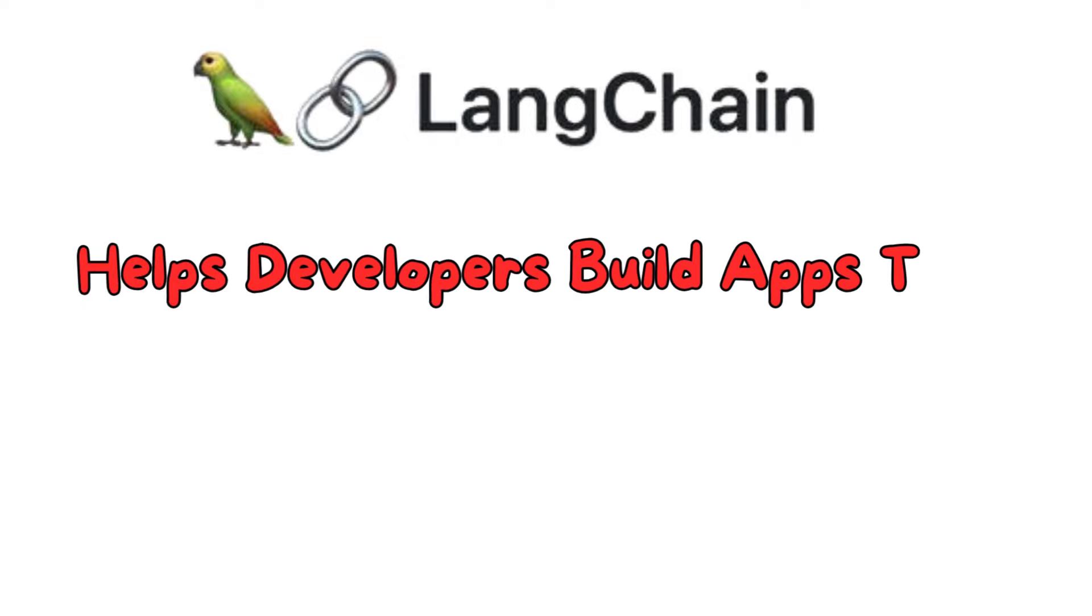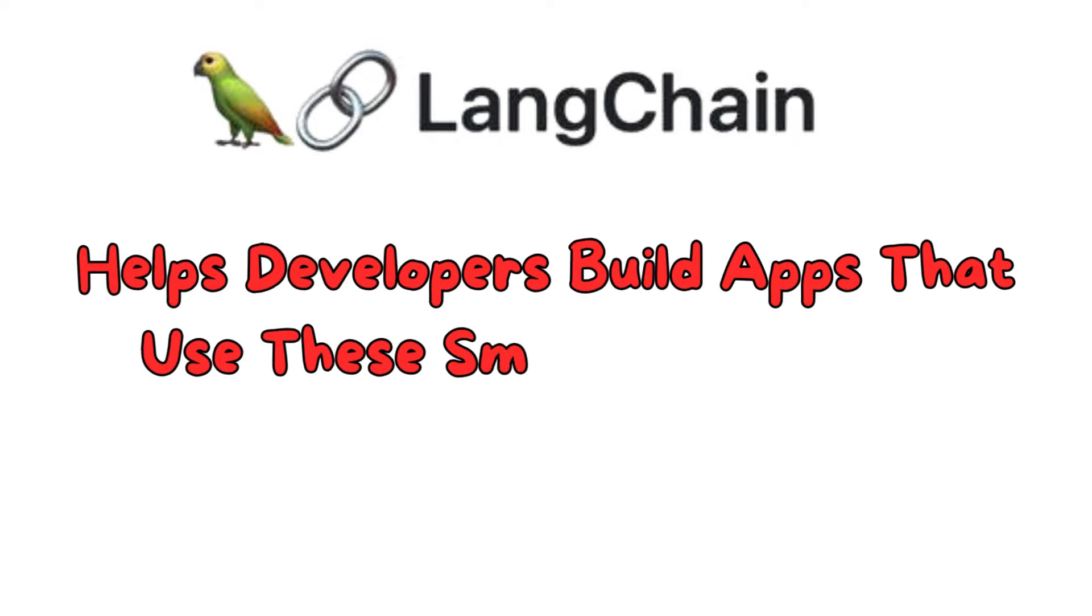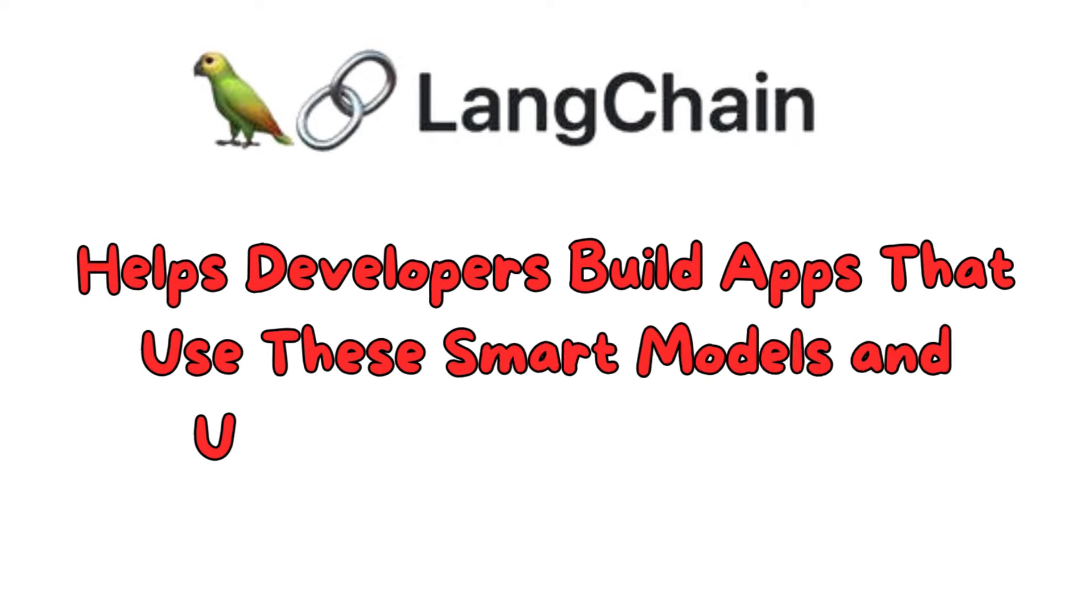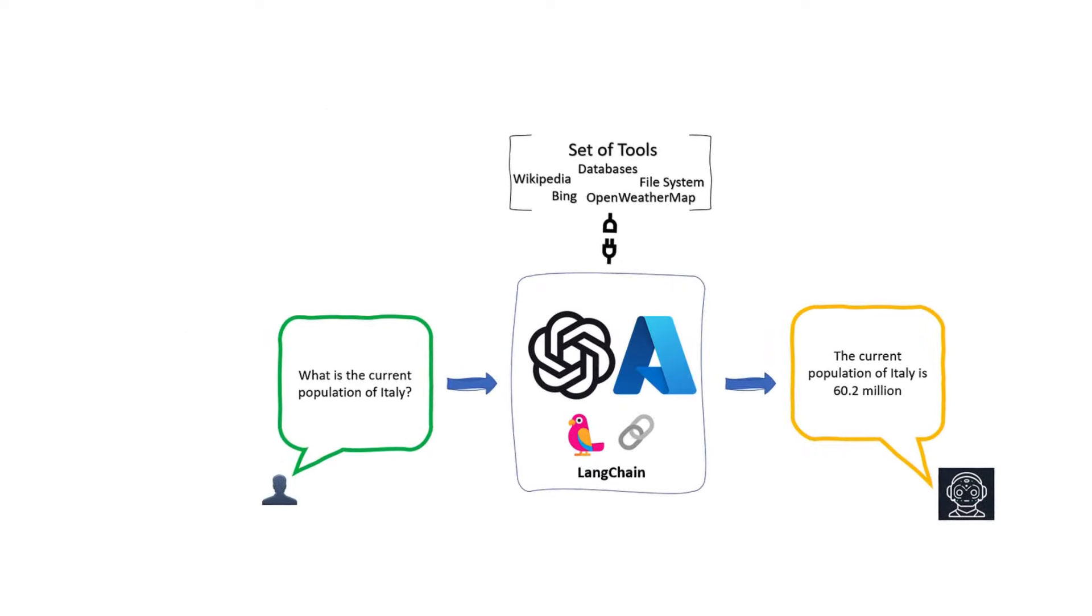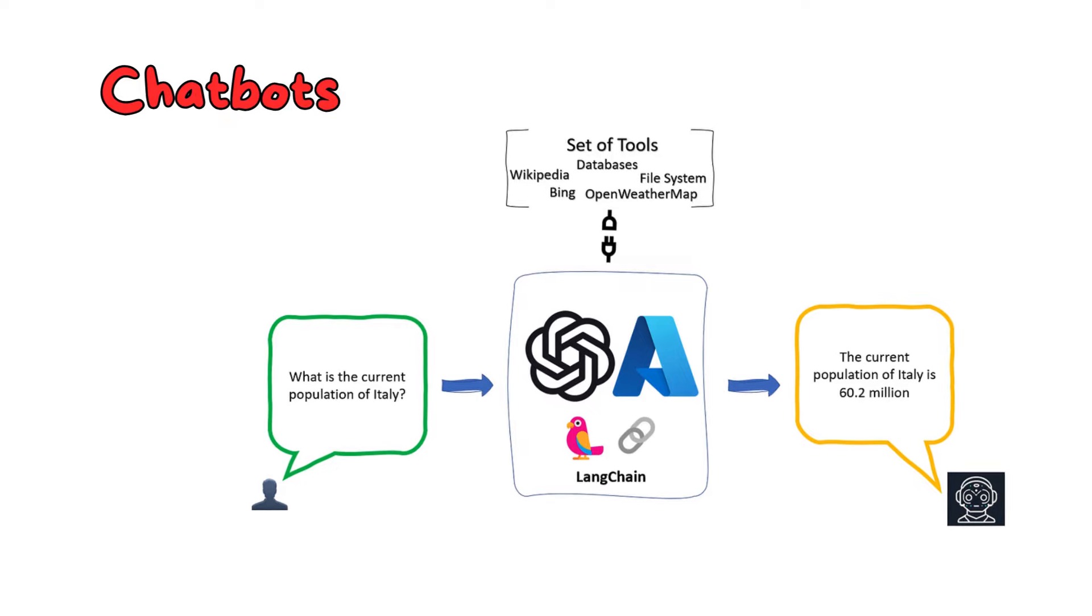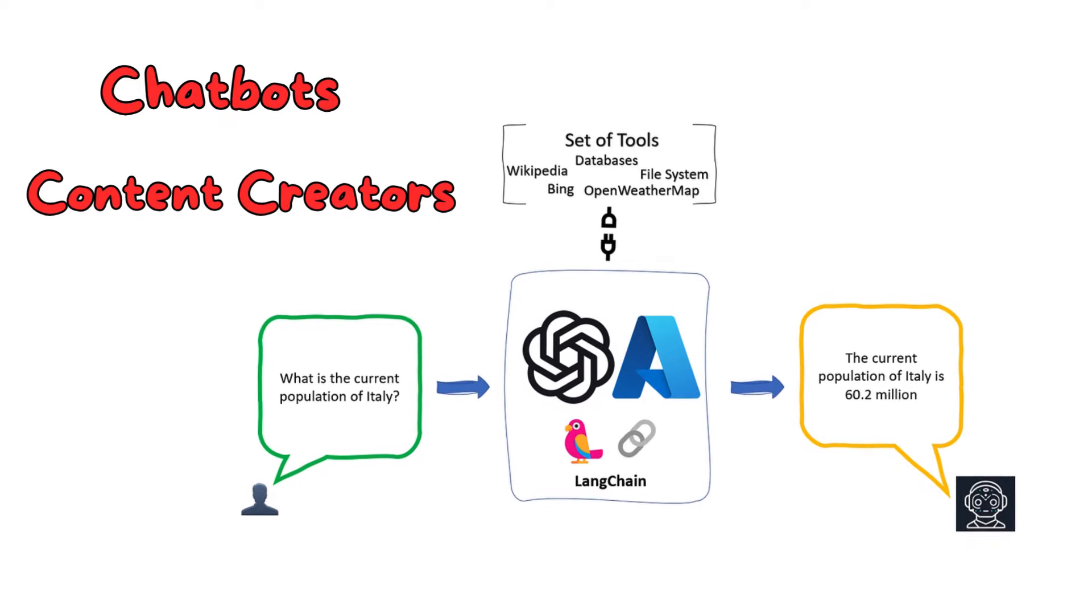It helps developers build apps that use these smart models and understand data better. These apps could be anything from chatbots to content creators.